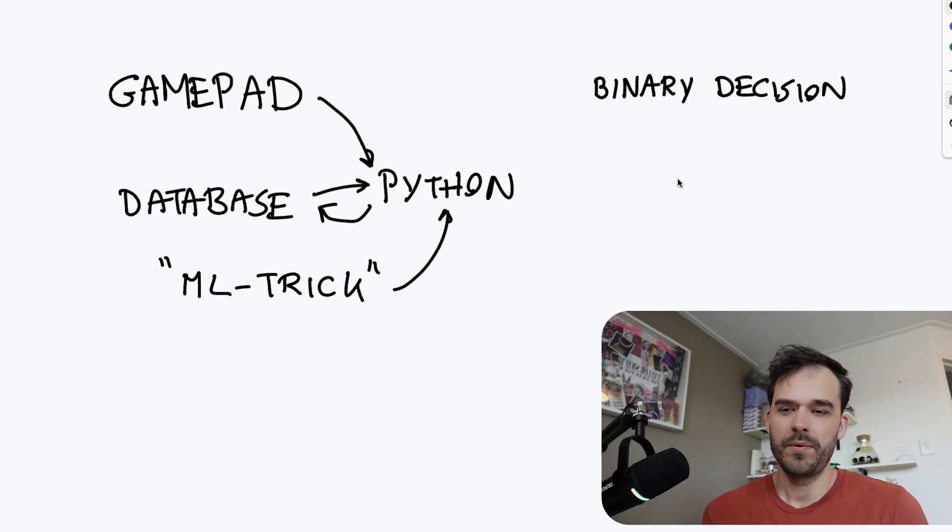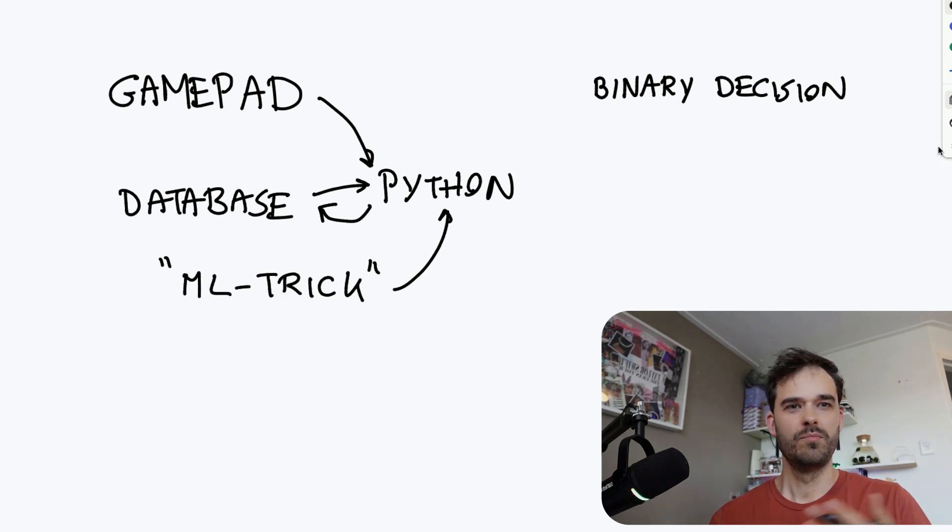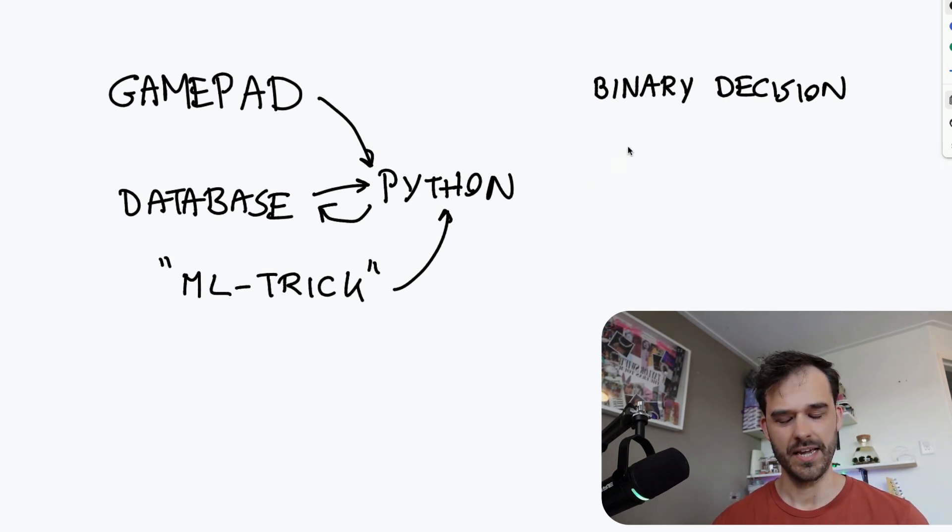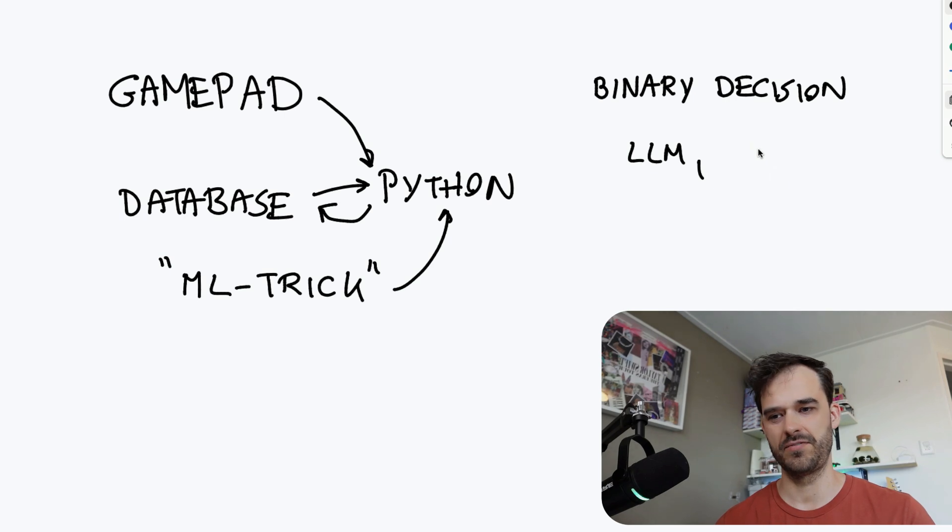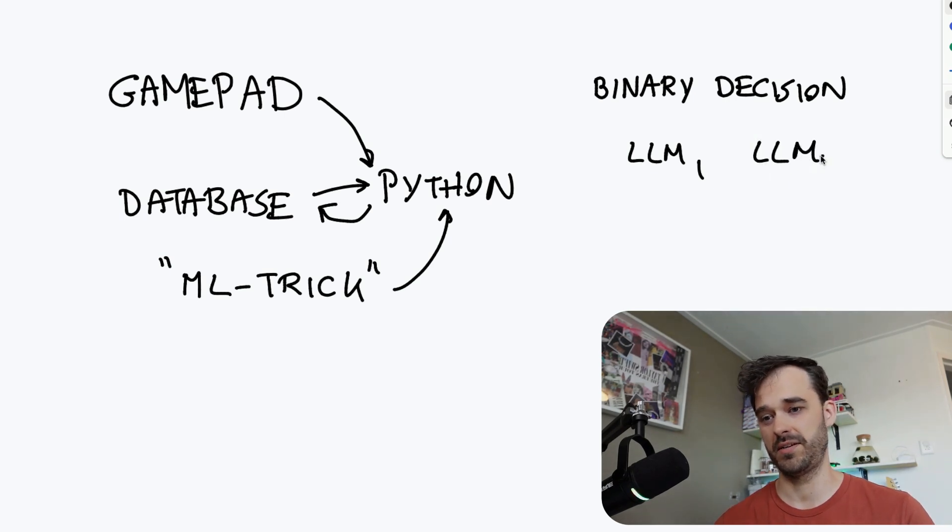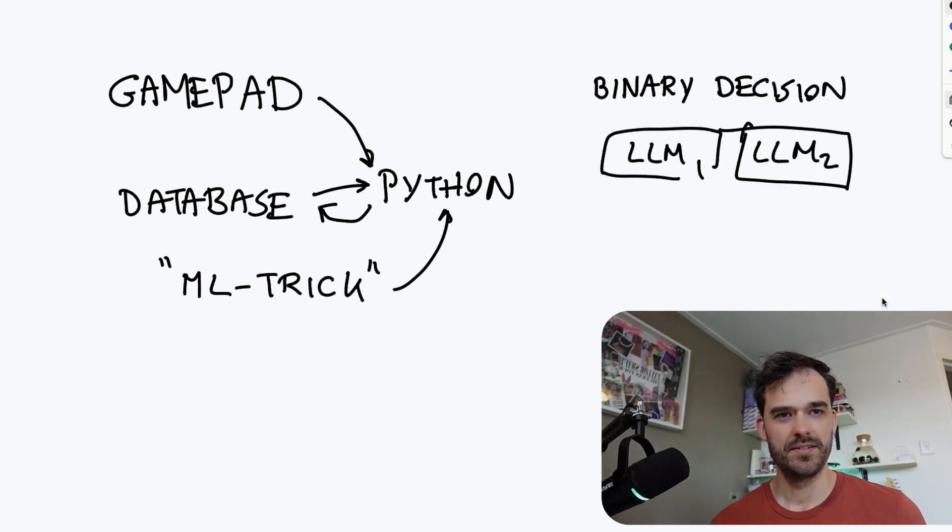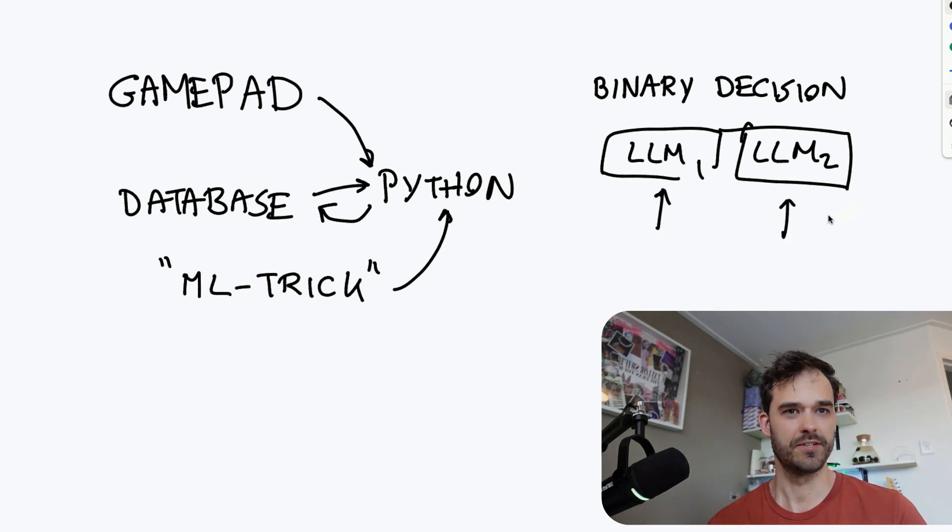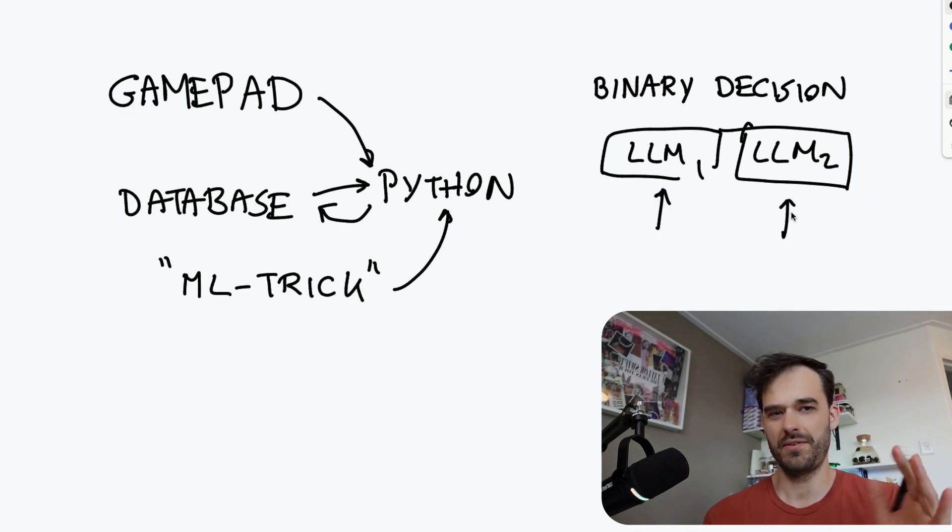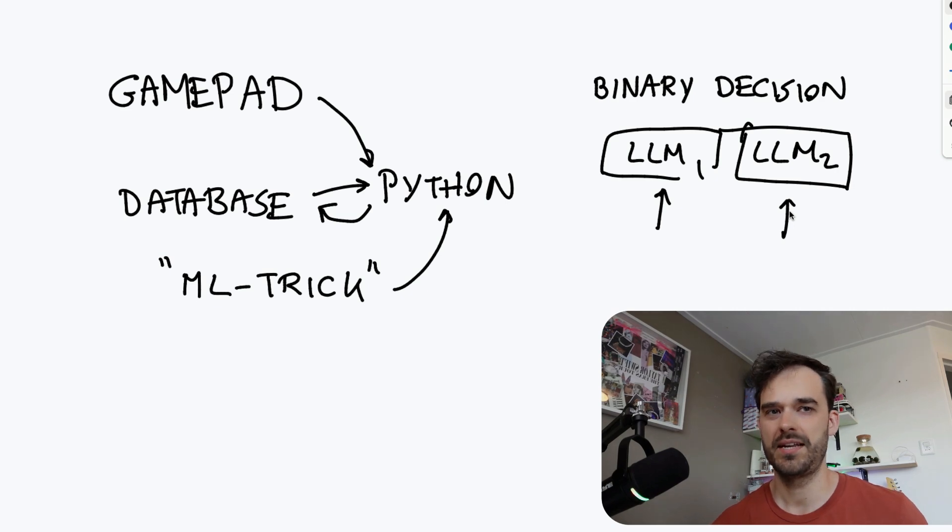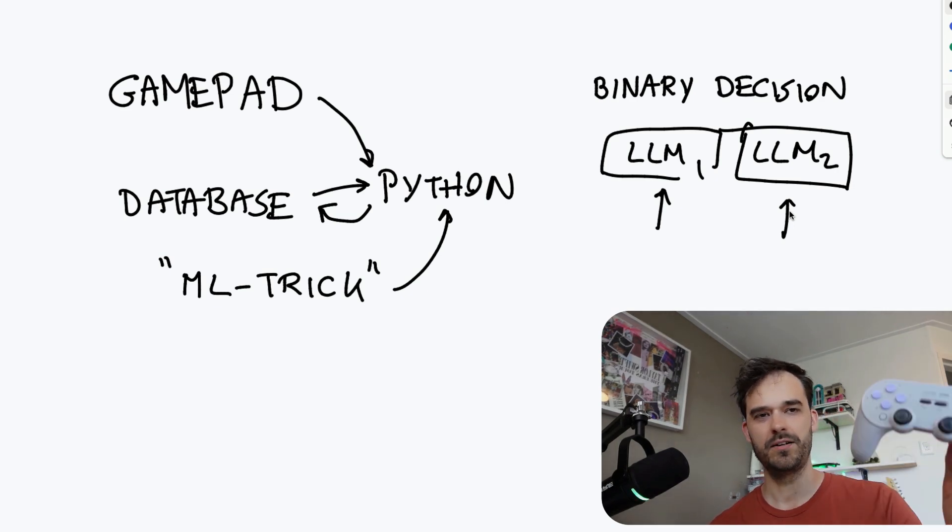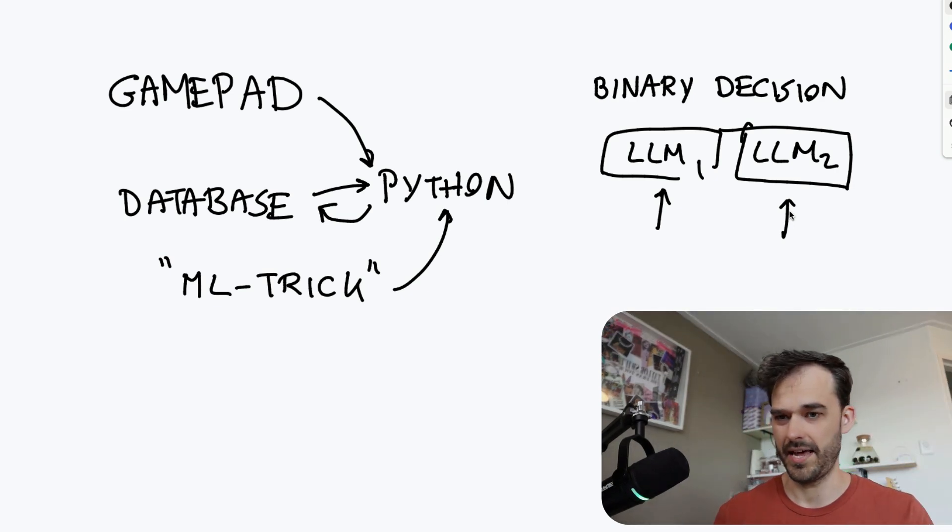And once more, binary decisions actually cover more than just a binary classification use case. Suppose that you've got some sort of prompt engineering task and you've got some output from LLM1 and you've got some output from LLM2. In this case, the binary decision is definitely still binary because either this was better than that or vice versa, or they're roughly about equal. But all of those options again, can easily map onto any of these buttons on this gamepad.